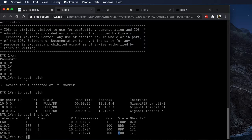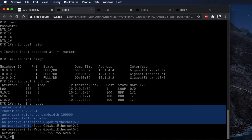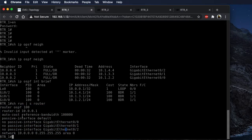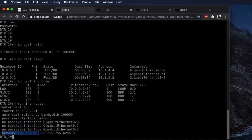'Show run | section router' will give you your router information. This is what we've got configured on the device: our router ID, auto-cost reference bandwidth, we're default-passiving the interfaces, and then no-passive for the interfaces that we want to form neighbor relationships on. Then a broad-stroke network statement — just saying anything in the 10.10.0.0/16 address space is going to be available to form neighbor relationships on.